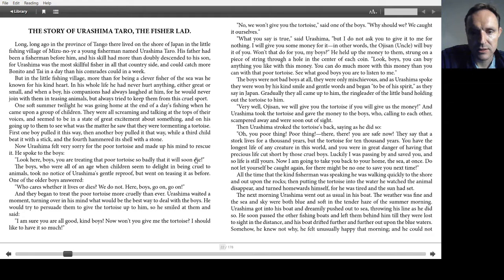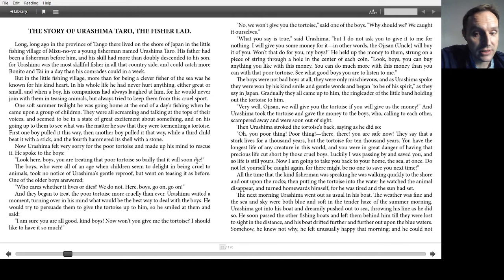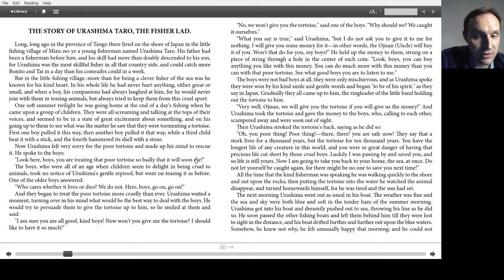Then, Urashima stroked the tortoise's back, saying as he did so, Oh, you poor thing. There, you're safe now. They say that a stork lives for a thousand years, but the tortoise for ten thousand years. You have the longest life of any creature in this world, and you were in great danger of having that precious life cut short by those cruel boys. Luckily, I was passing by and saved you, and so life is still yours. Now I'm going to take you back to your home, the sea, at once. Do not let yourself be caught again, for there might be no one to save you next time.